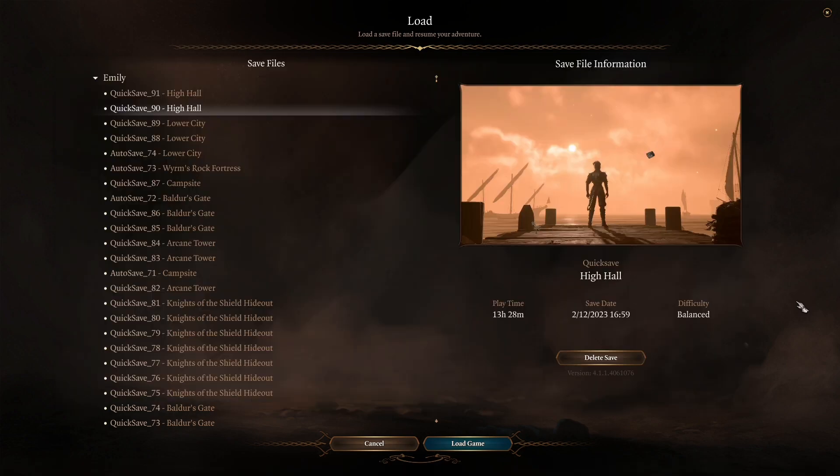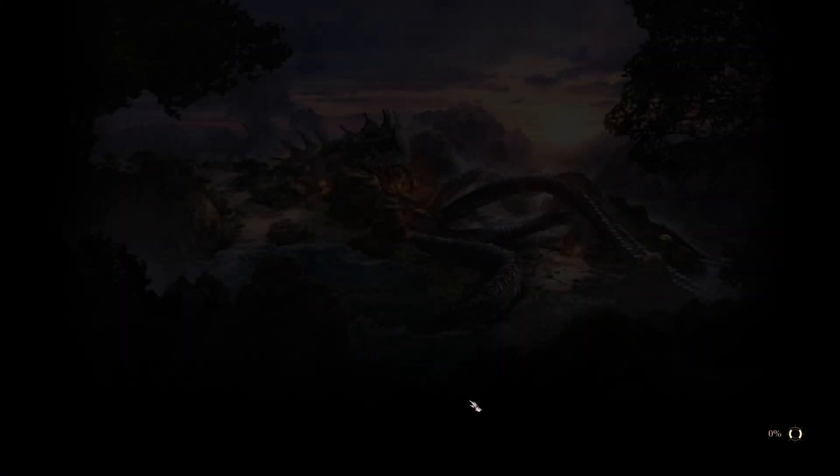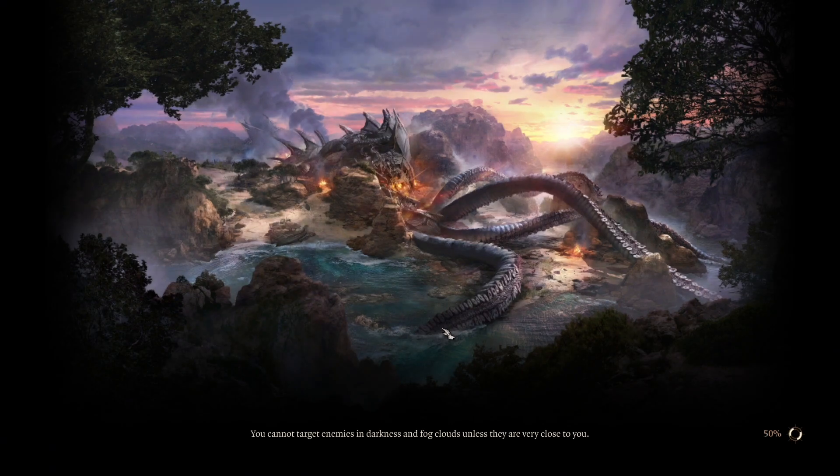From here what you're going to do is you're going to load that game and then you're going to save it again and exit right away.